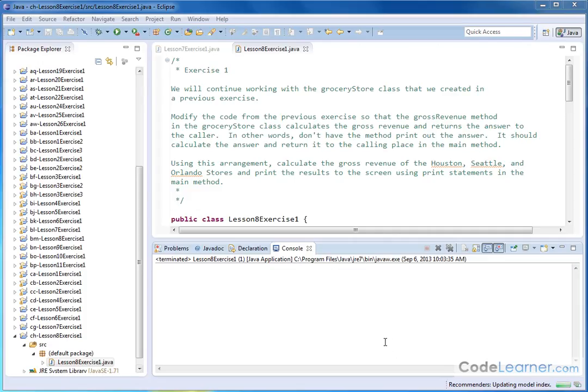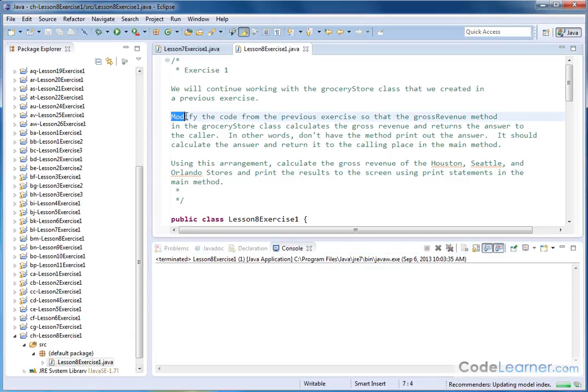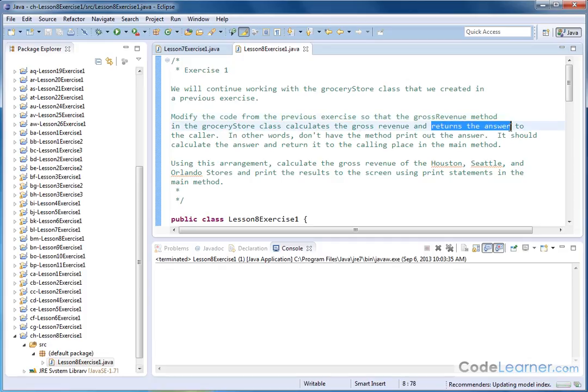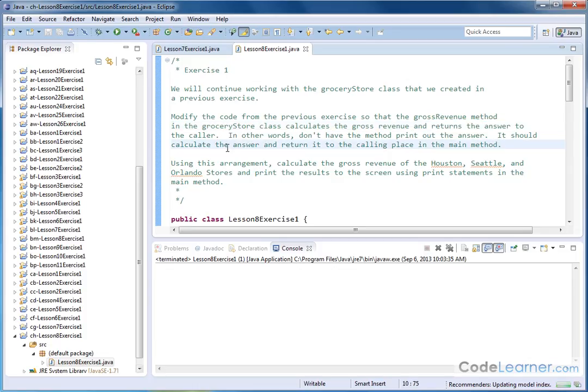Welcome to lesson eight of exercise one. Here we're going to continue working again with the grocery store class that we've been working with. Here we're going to modify the code from the previous exercise so that the gross revenue method in the grocery store class calculates the revenue and returns the answer. Notice returns the answer to the caller. In other words, we don't want to have the method print the answer to the screen. It should just calculate the answer and return it to the calling place in the main method. And once we have this arrangement in place, use it to calculate the gross revenue of all three stores and print the results to the screen.